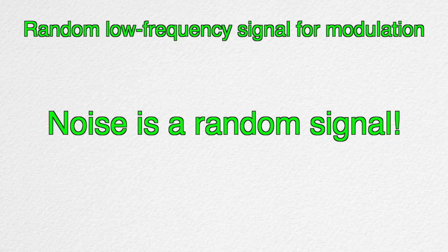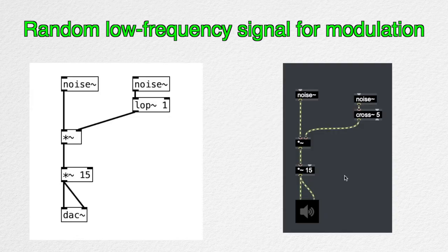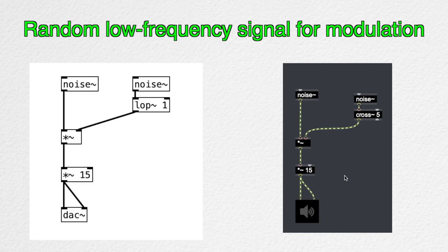So we'll need a random low frequency signal for modulation. Noise is a random signal that contains every frequency. So we can create a random low-frequency signal out of it by using a low-pass filter.